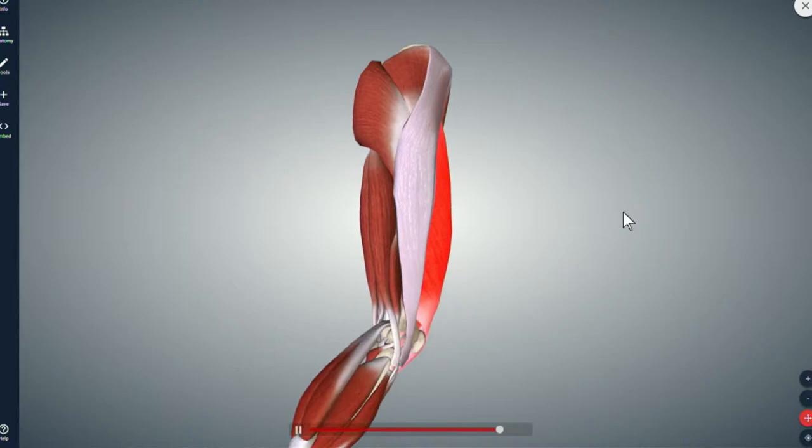We have an image that shows where the hamstrings are, what causes the injury, and what it feels like when you pull a hamstring.